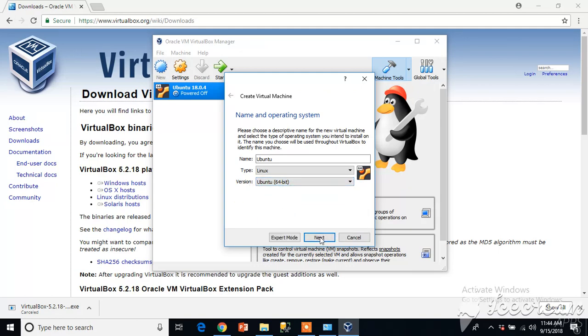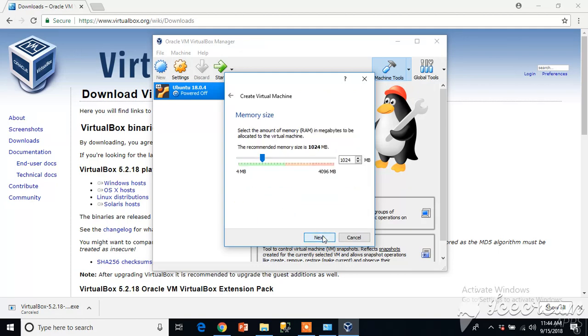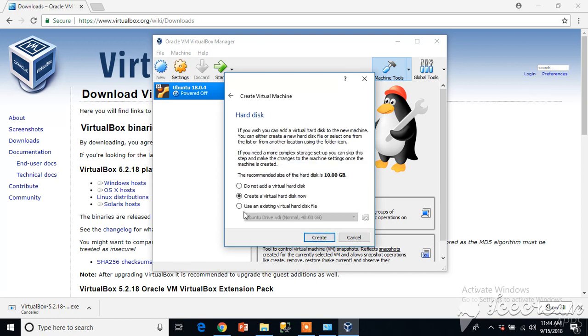Click on next. I have 4GB of RAM, I will allocate 2GB to this new virtual machine. So it's okay, 1920 MB, click on that.